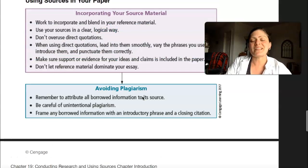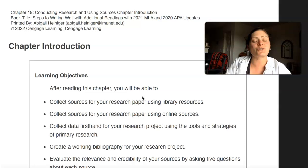So that is the research project from your book, and next we're going to be moving on to the material from your book about how to go about evaluating these sources.